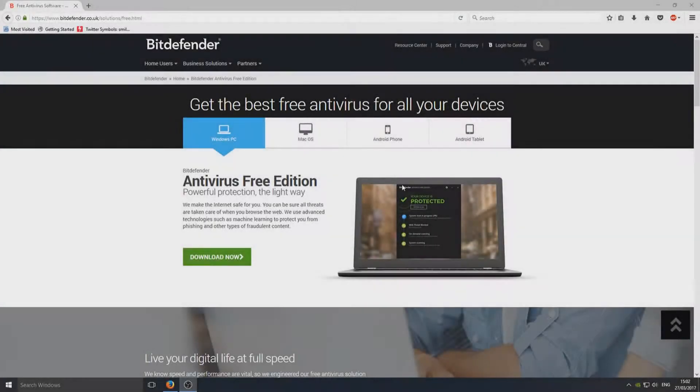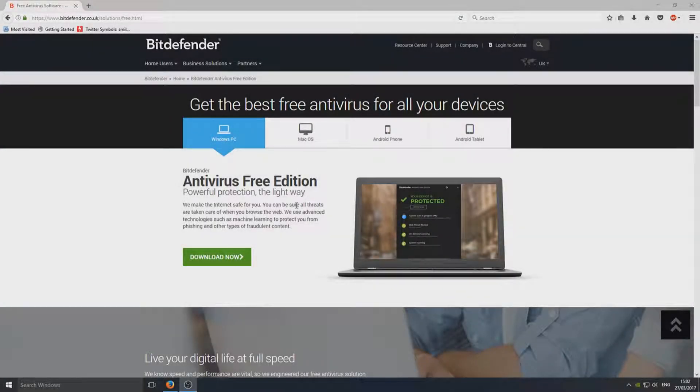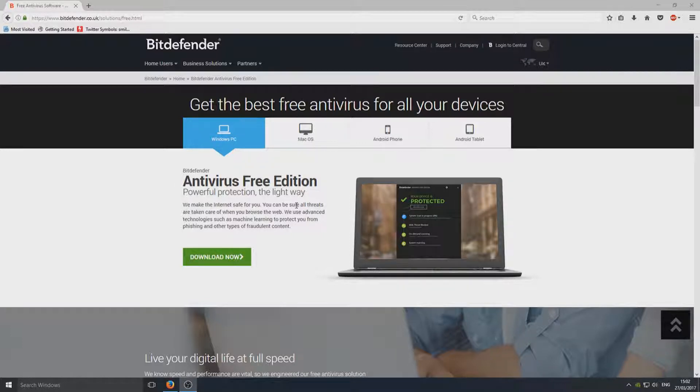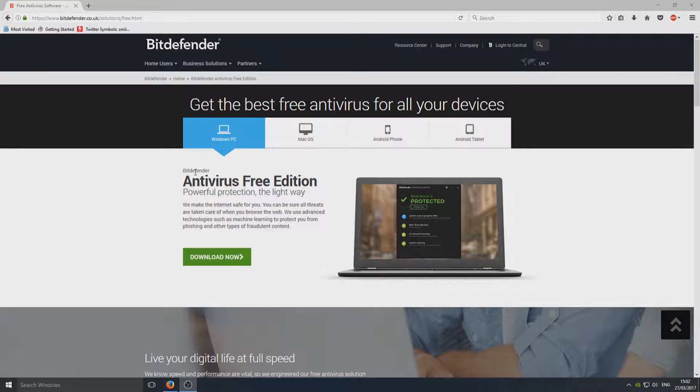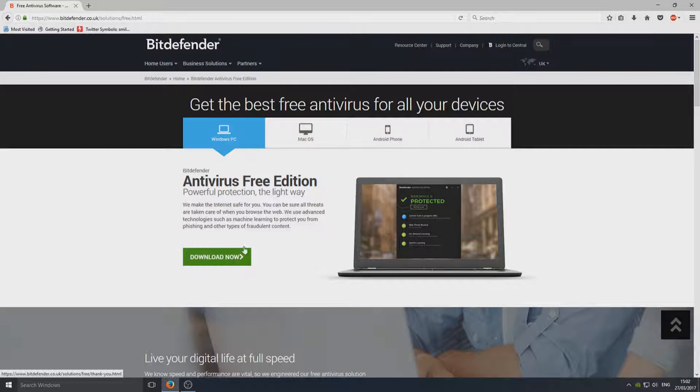Hello and welcome back to another Computer Sluggish tutorial. Today I'm going to be showing you how to download and set up Bitdefender on your Windows 10 operating system. First you need to head on over to the link that's in the description below and you will end up on a page that looks like this. You now need to select Download Now.